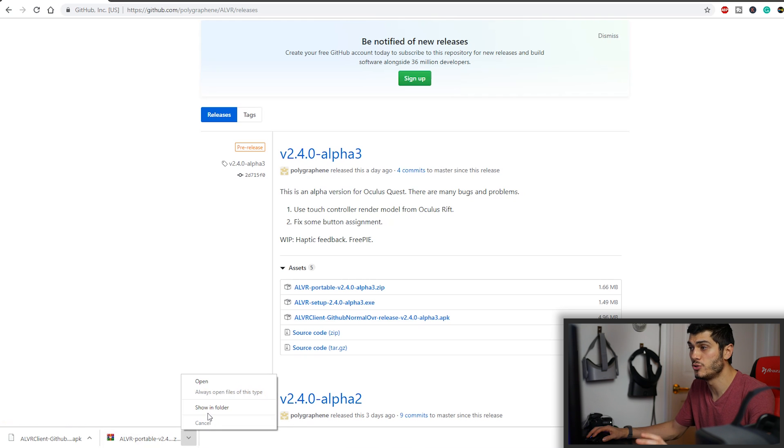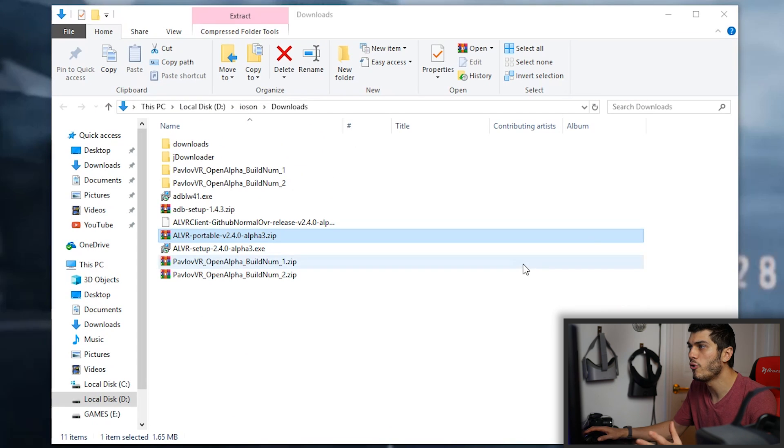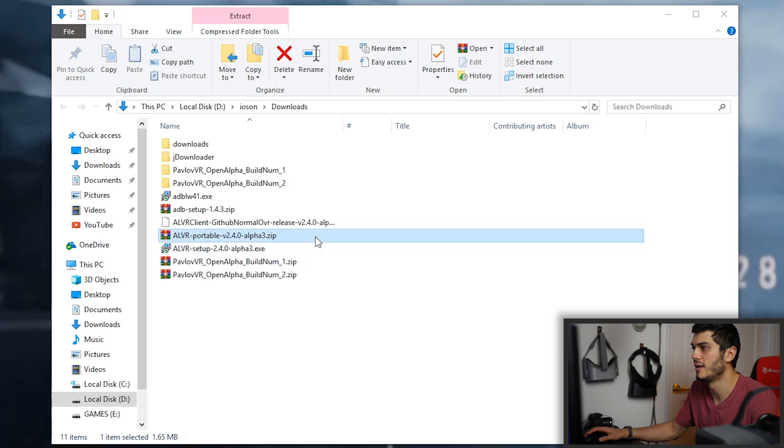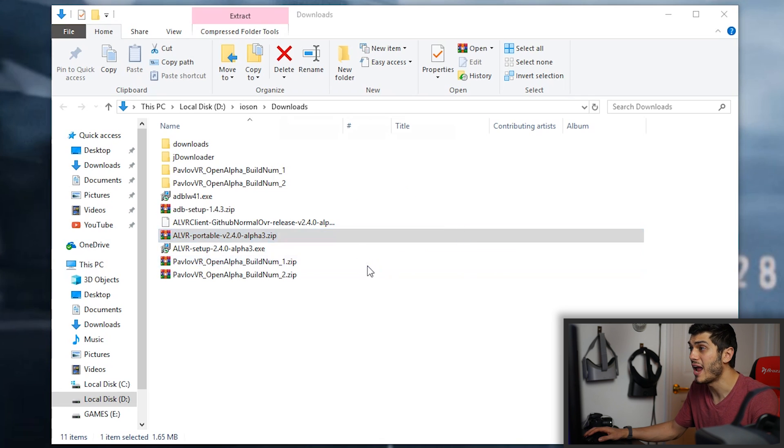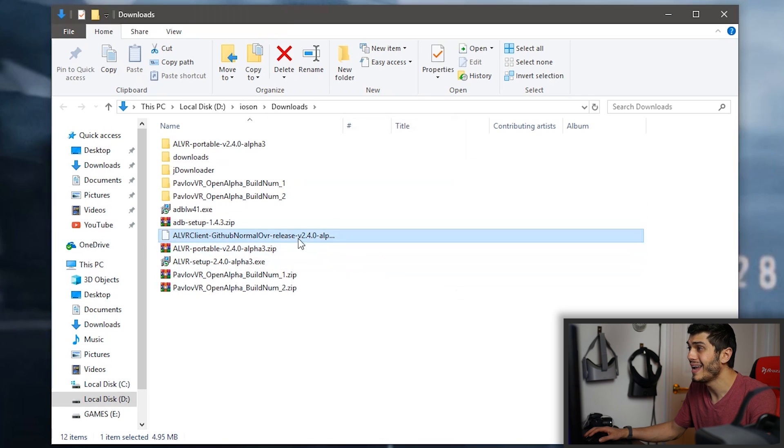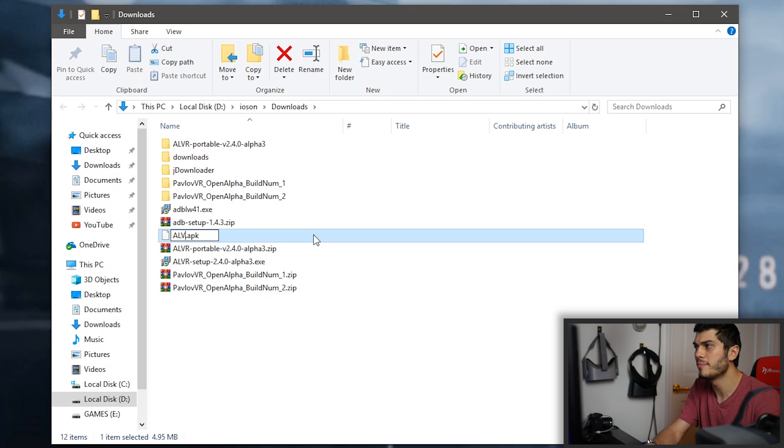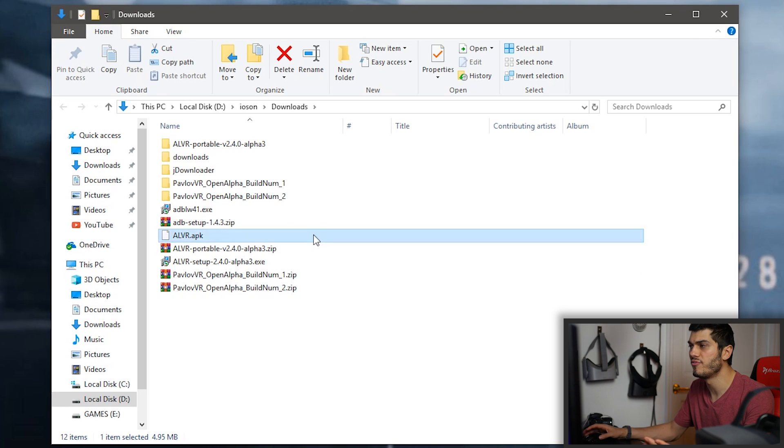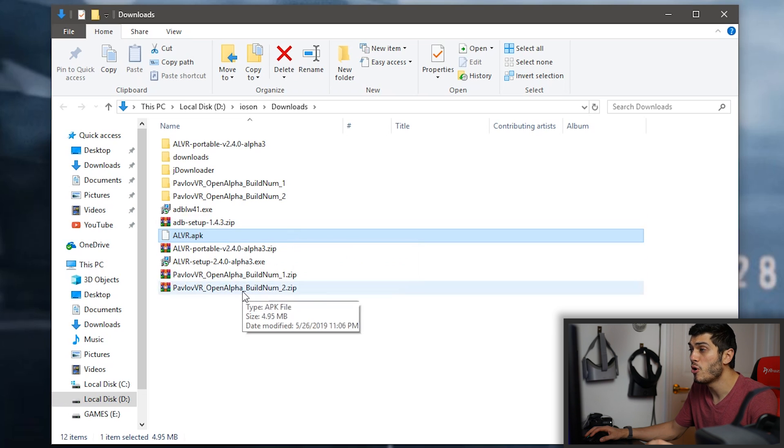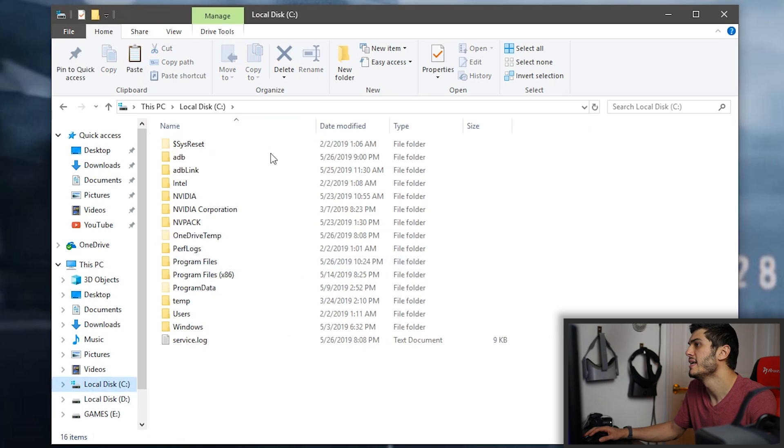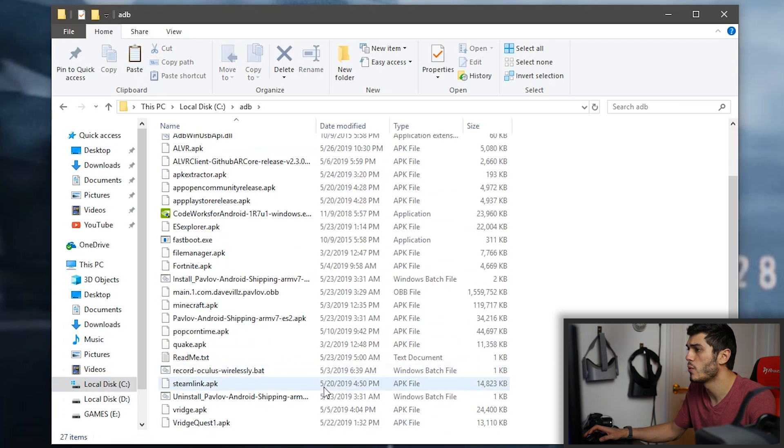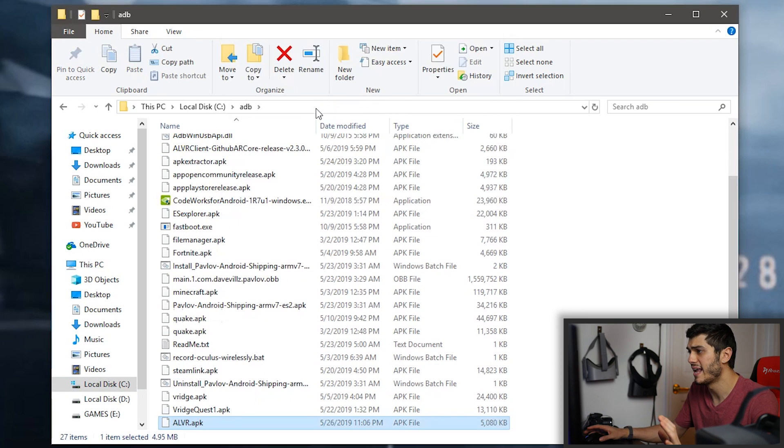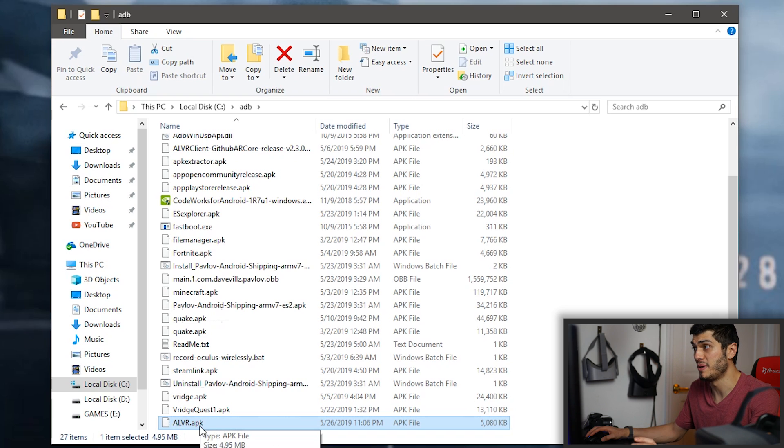Now, what we have to do is to open the folder with the stuff we just downloaded and we extract the portable version. And at the same time, it's better to rename the APK just ALVR to make it very easy. At this point, what we have to do is just copy it in our ADB folder where we have all our stuff. I already have it there. So it's going to replace it and it is going to be here.